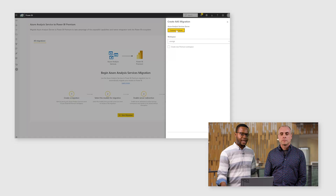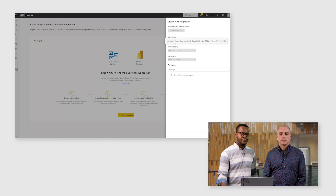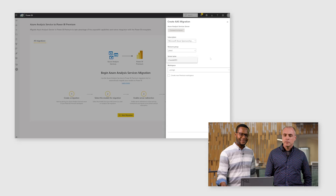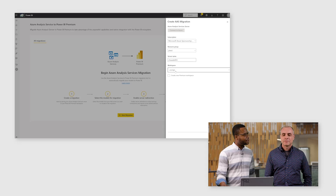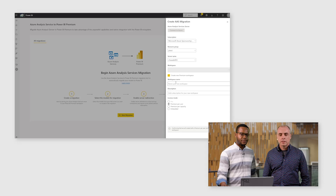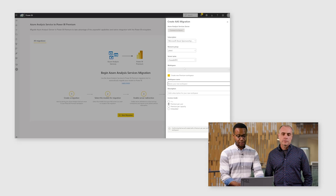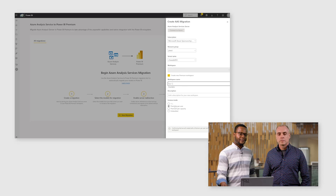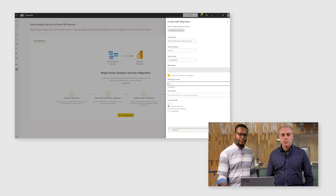We have two options: create a new premium workspace or use an existing one. We'll go ahead and create a new premium workspace and call it 'Test One.' You have to select your licensing mode — we're going to use Premium Per User, a nice low-cost entry point — and then hit Create. Now you'll see the migration pair on the landing page.